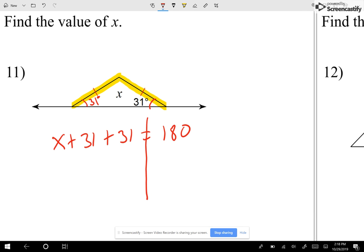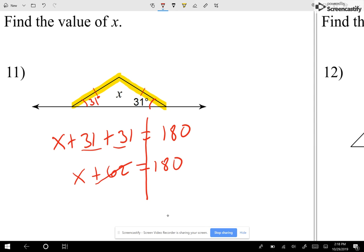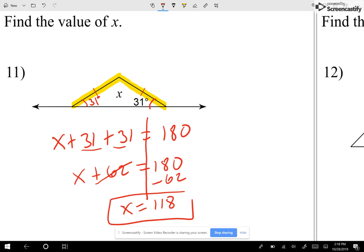Now let me separate them through the equal sign. 31 plus 31 can be simplified — I have that x plus 62 is equal to 180. My 62, let me subtract it on the other side. So I get that x is equal to 118. That's my value of x — x equals 118.